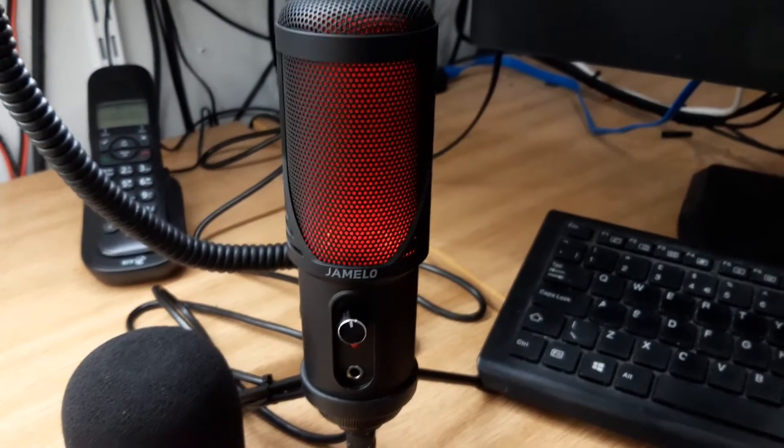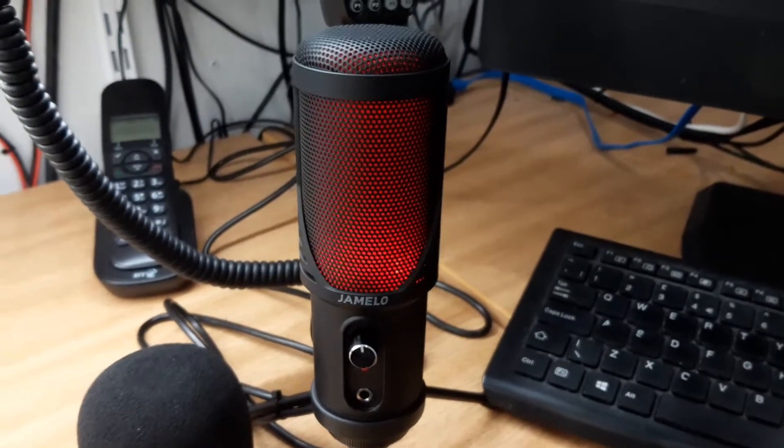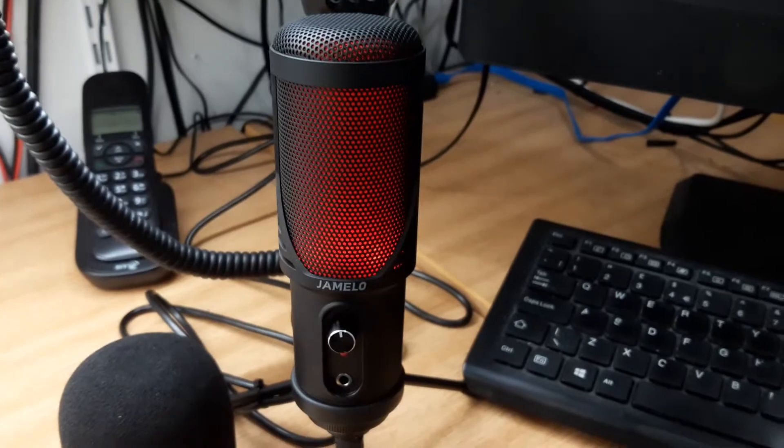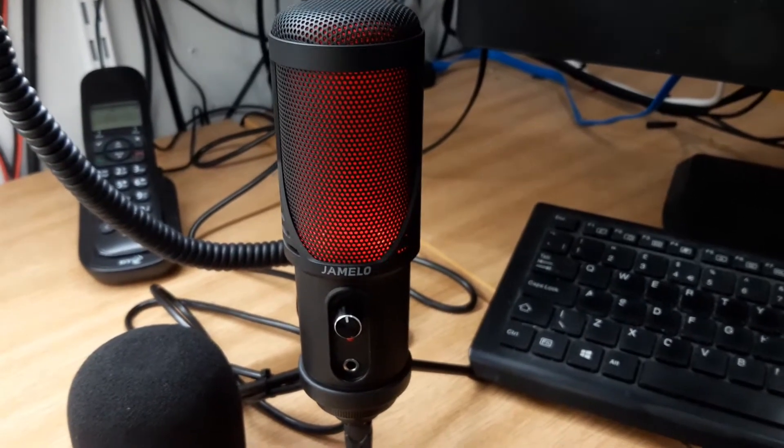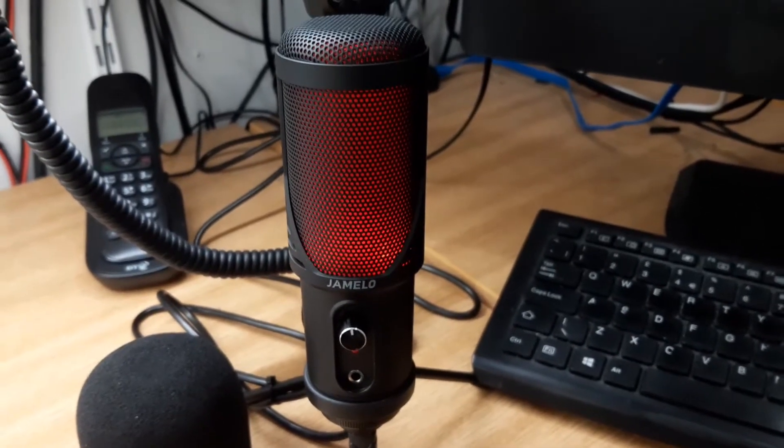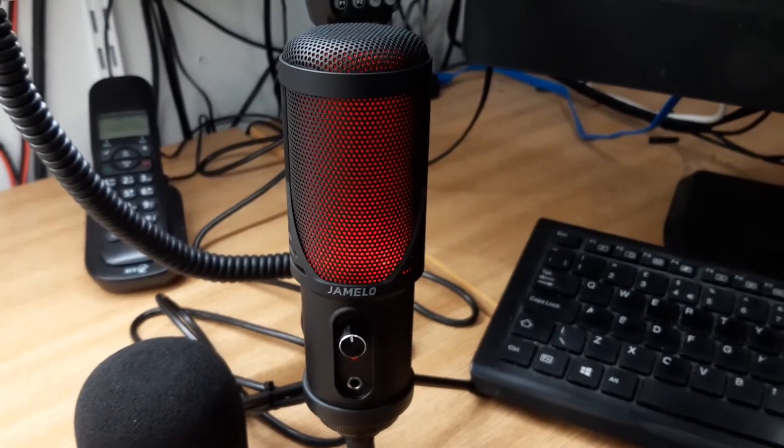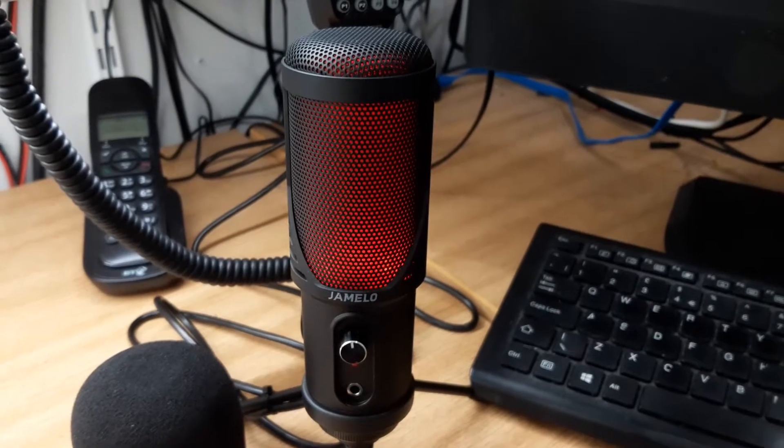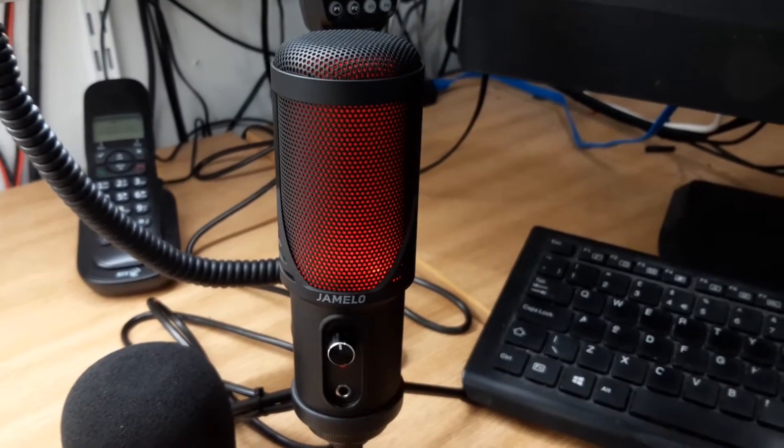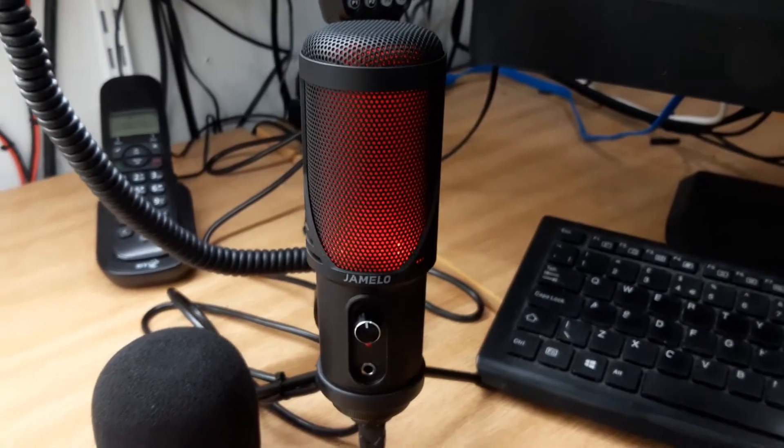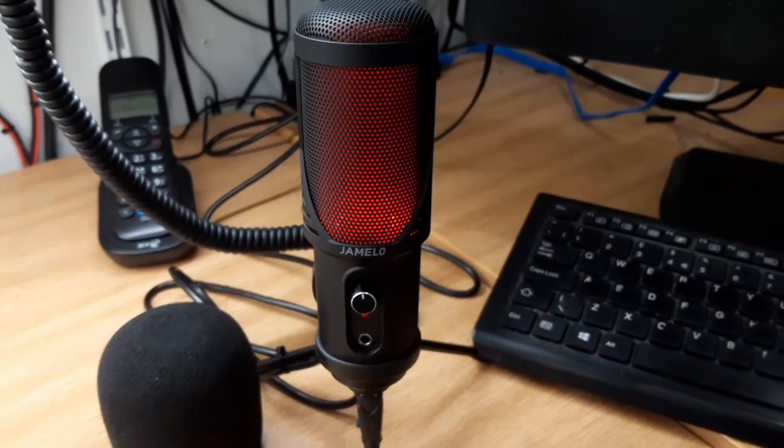Good morning and welcome back to another video. Today I'm going to do a review on a USB plug-and-play microphone. Before I begin, there is no paid promotion - this is my actual review. I purchased the microphone from Amazon.